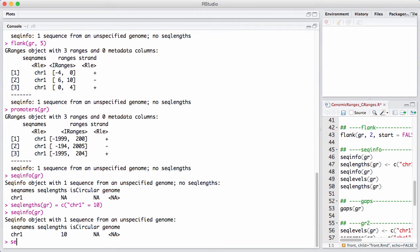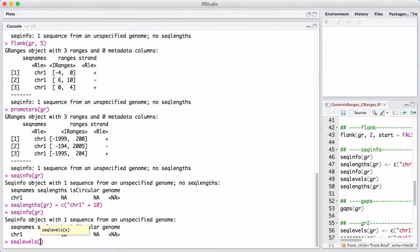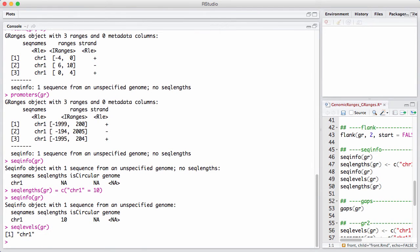We can see the different chromosome names, which are given by sequence levels.